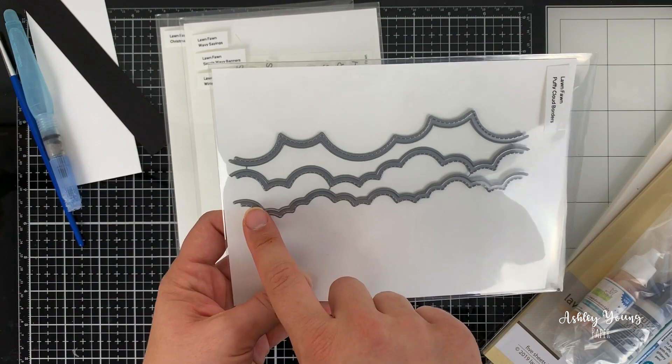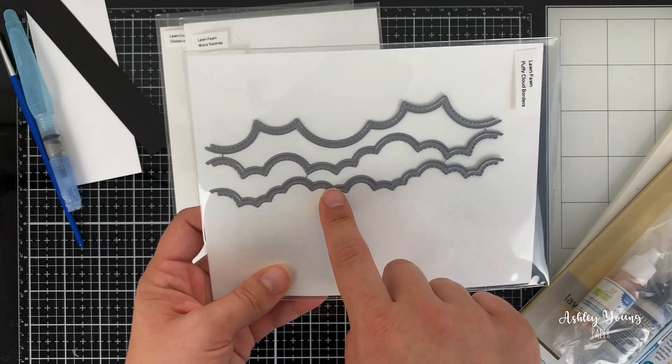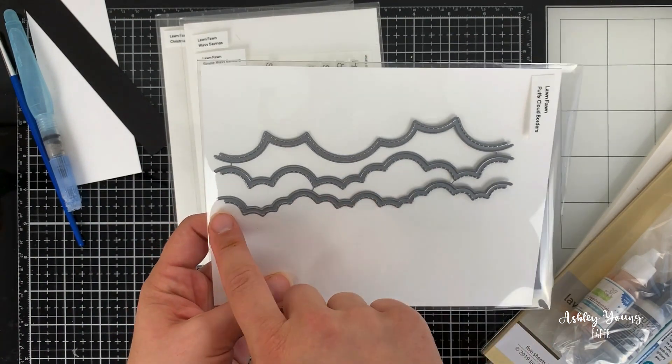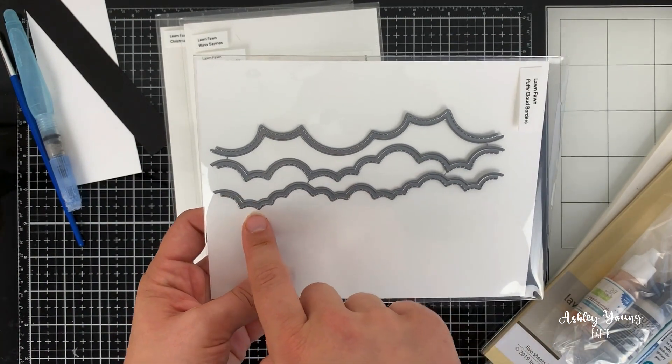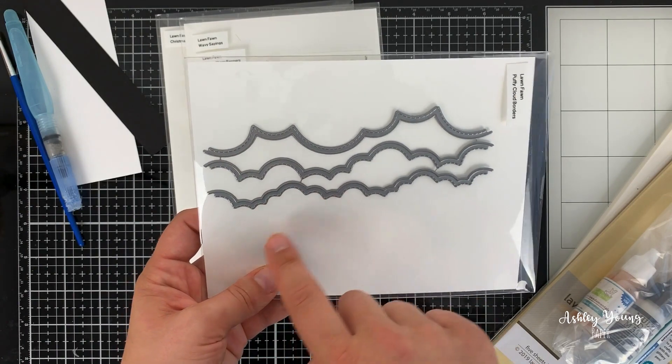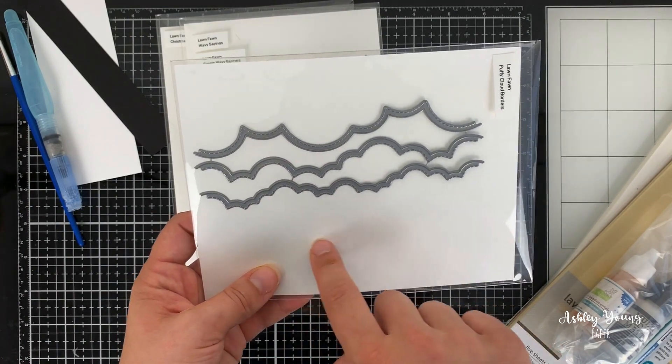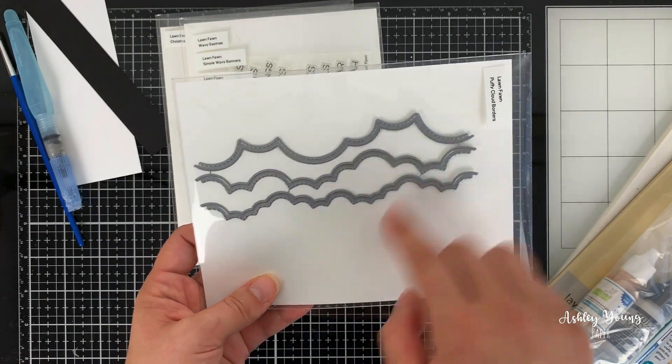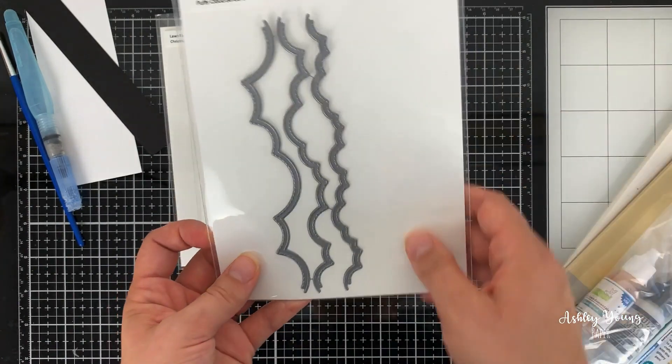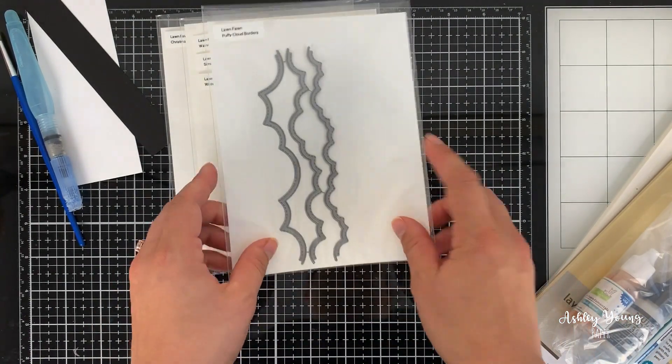So if you didn't know, these actually cut out the edge where you can see that solid edge, and then they create this stitched line where you can see the stitching. So they create the cut part as well as the stitched accent, which I always think is super nice. And it's just a really nice touch.